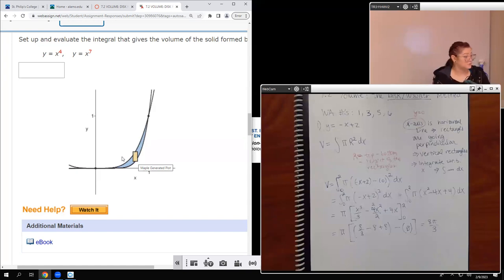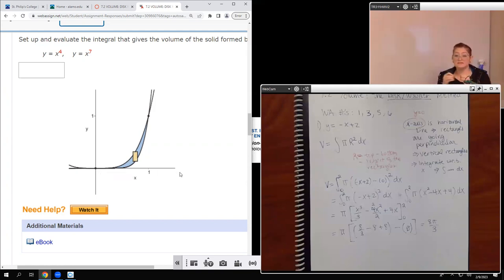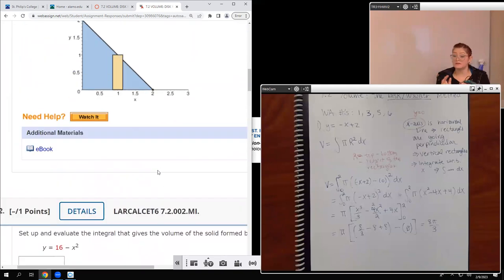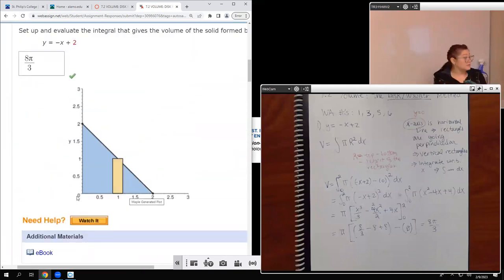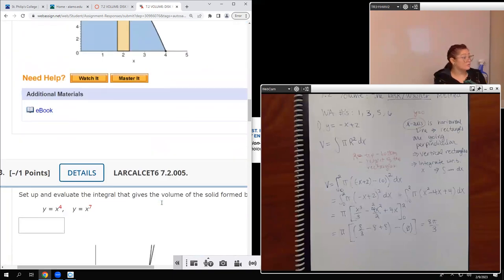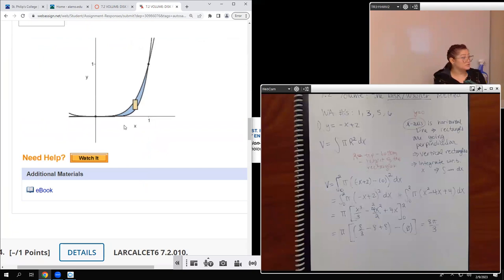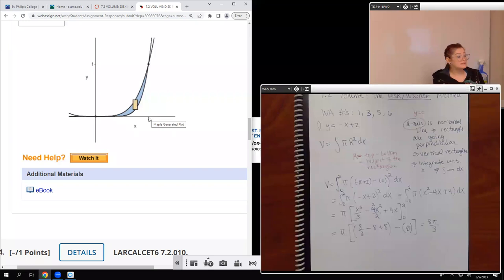What's different with this one is: if I'm revolving around the x-axis, is my region touching the x-axis throughout the entire blue shaded piece? No. In the previous problem, the blue region was completely touching the x-axis. Here, the blue region is not touching the entire x-axis, so in this case you actually have to use the washer method.